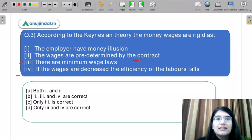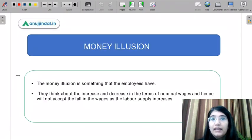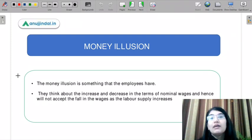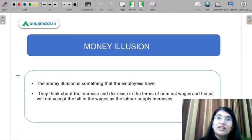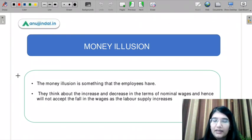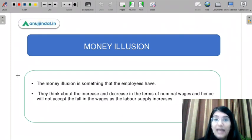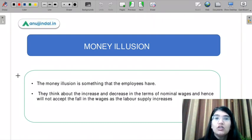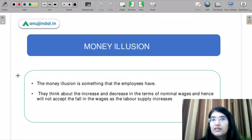Let us understand the concept of money illusion. Money illusion means not accounting for what inflation rate is running in the economy. The money illusion is an attribute of employees, not employers. The employer anyway retails output and knows what the inflation rate is in the economy.